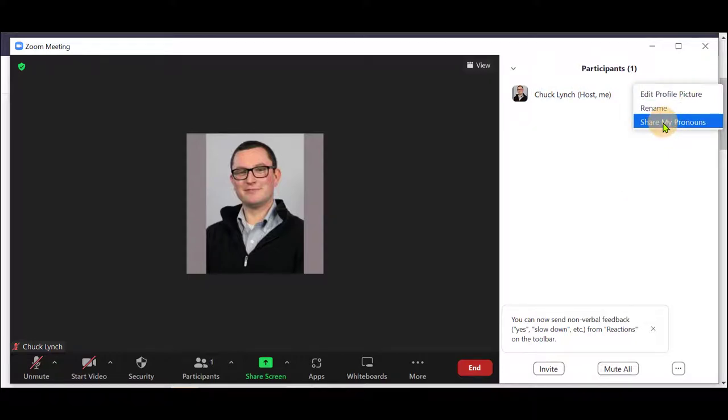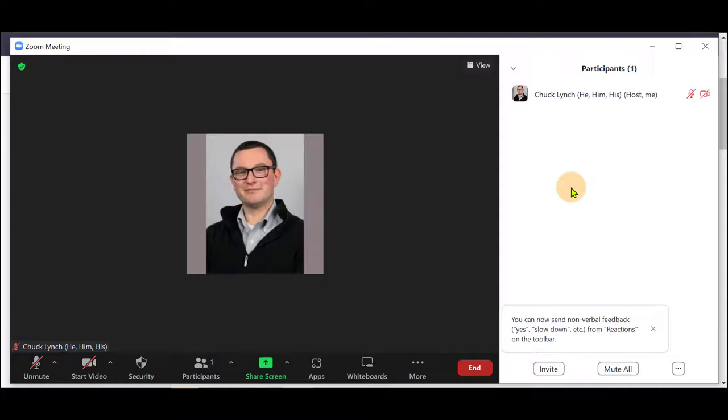Conversely, you may share your pronouns. This is optional and something that you can manually toggle.